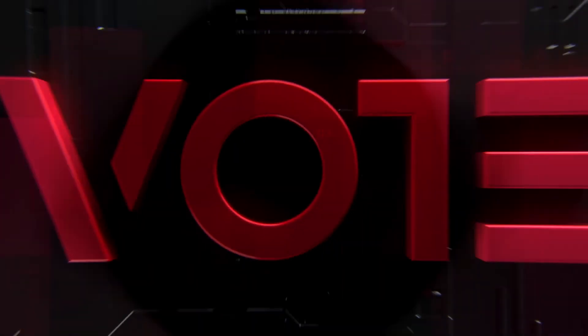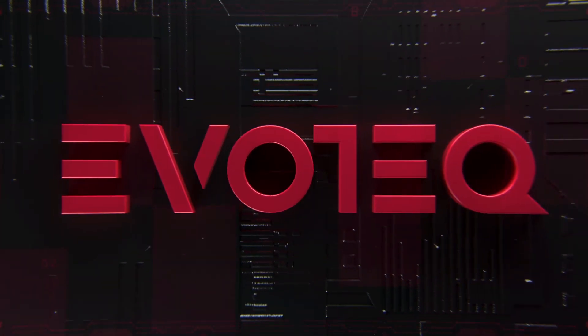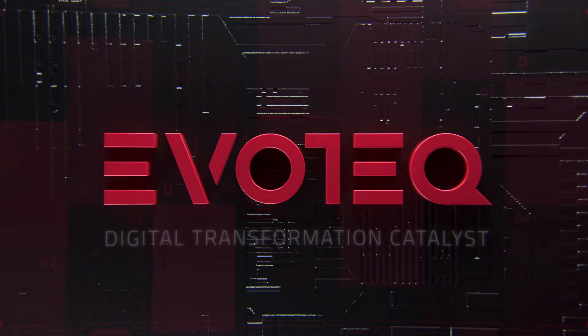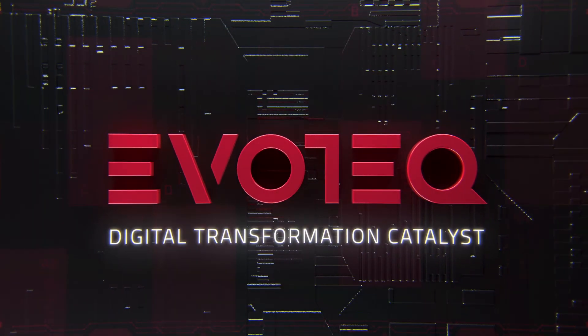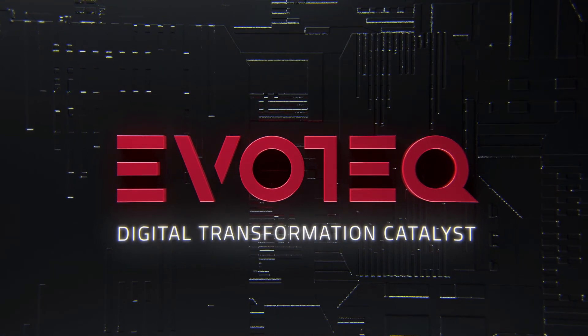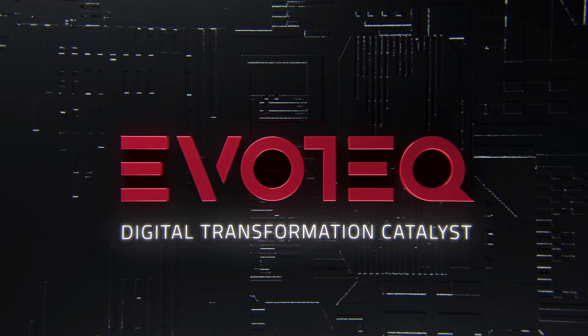Turning imagination into digital reality in the GCC. EvoTech, Digital Transformation Catalyst.